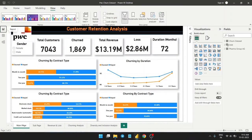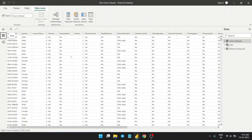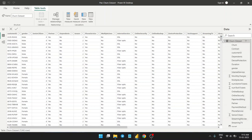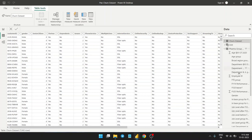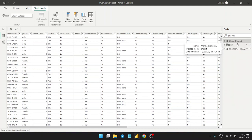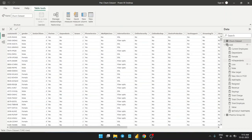This is the PwC churn dataset — I got this as a virtual internship dataset. This table contains customer gender and all related customer details. Another dataset is also provided called Pragma Group AG, which contains department-wise details of employees. So this is customer details and this is employee details.